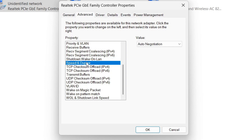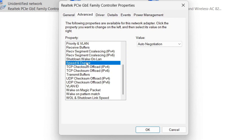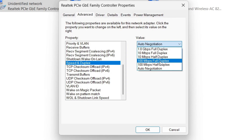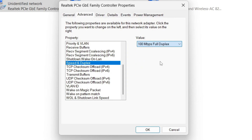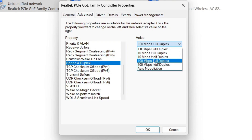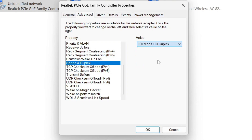Speed and Duplex is a very crucial setting, so pay attention. Click on Auto Negotiation and then choose 100 Mbps full duplex — or the highest option available — making sure it is full duplex and not half duplex.